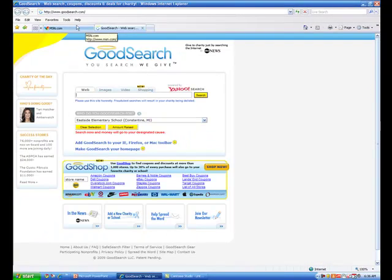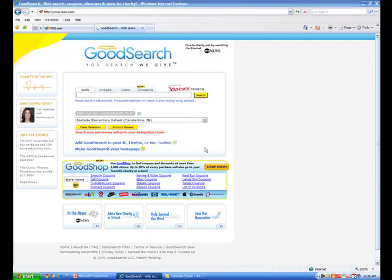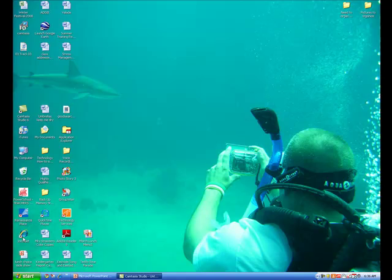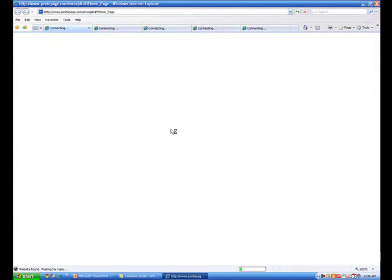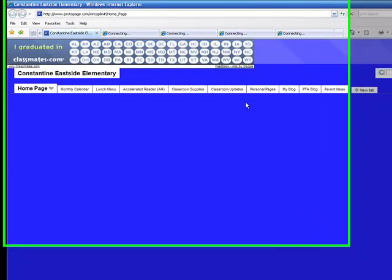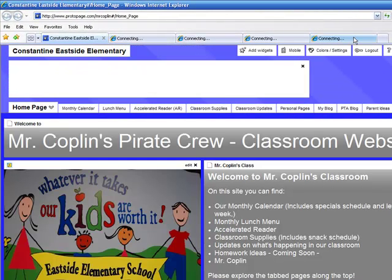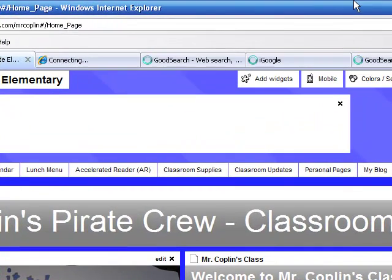So now we have our tabs. To double check that it works, I'm going to close out and open it back up. When I open this back up it's going to have a lot because I have a lot of pages at the top. But we're looking for GoodSearch right over here up here in the tabs. Sure enough, there it is. I have two of them because I just added it.